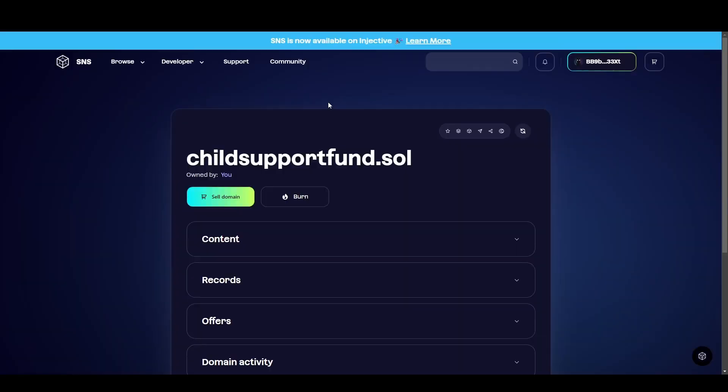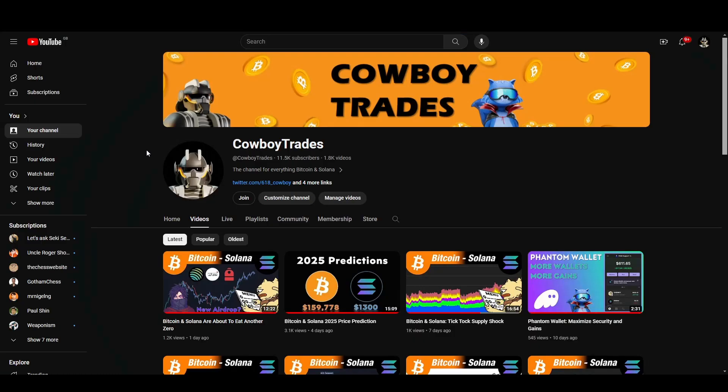So that's everything you need to know about Solana naming services. One final thing that I will leave you on is previously there have been some airdrops that have been done to different communities and if you have had an SNS domain, sometimes you would have received an airdrop multiplier. So it's just one further incentive. If you enjoyed this video, subscribe for more educational content and smash like on the way out. Peace.